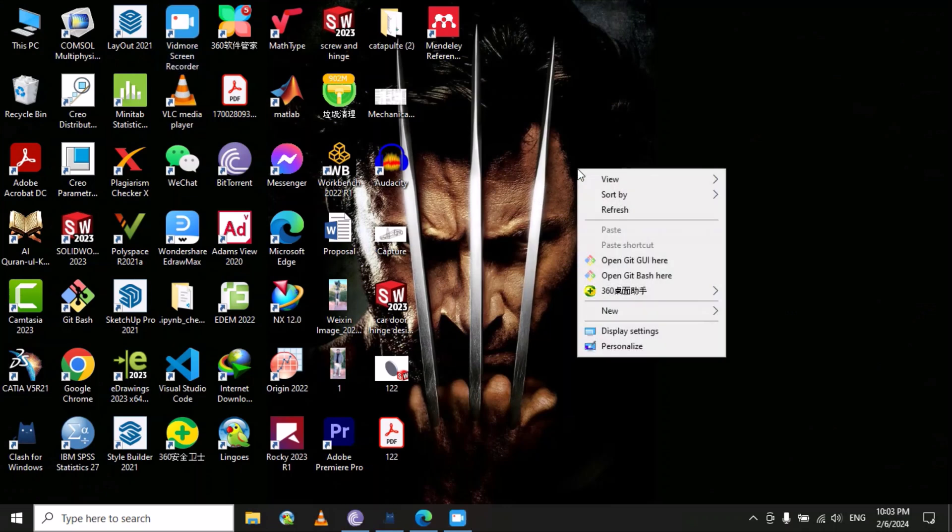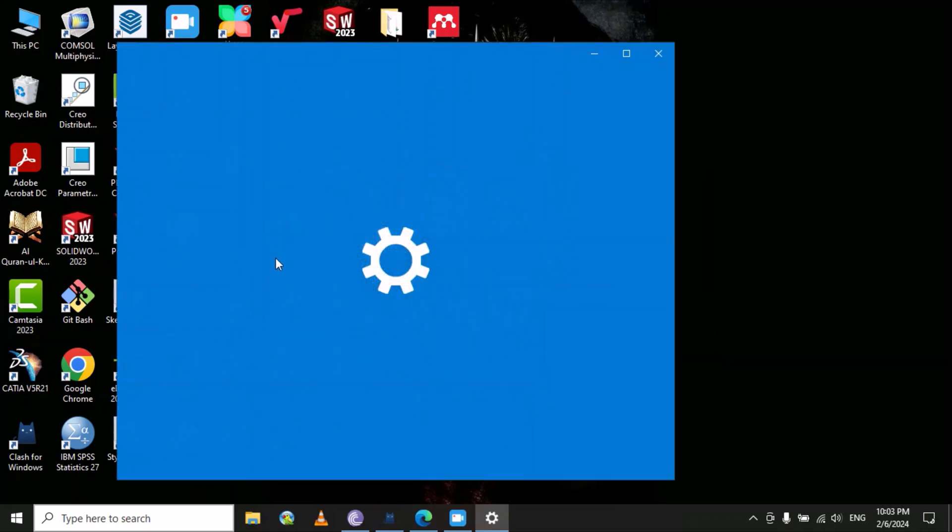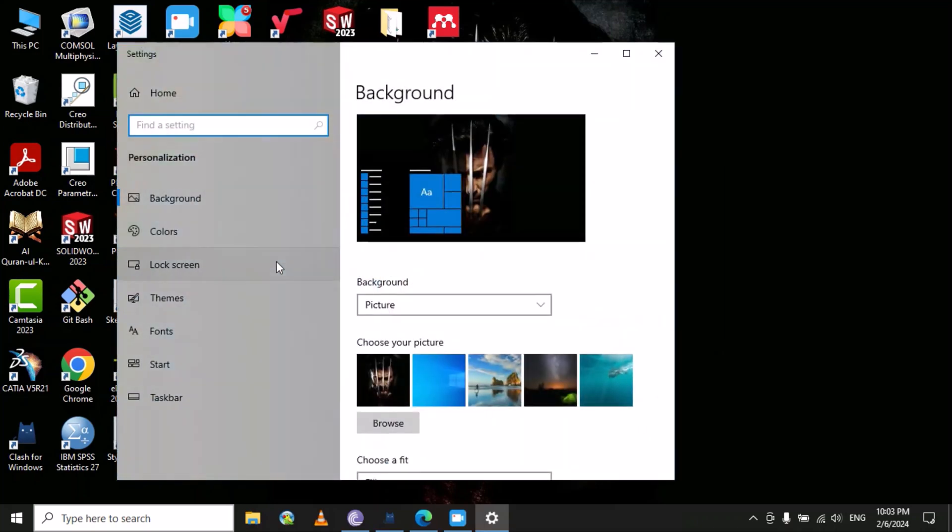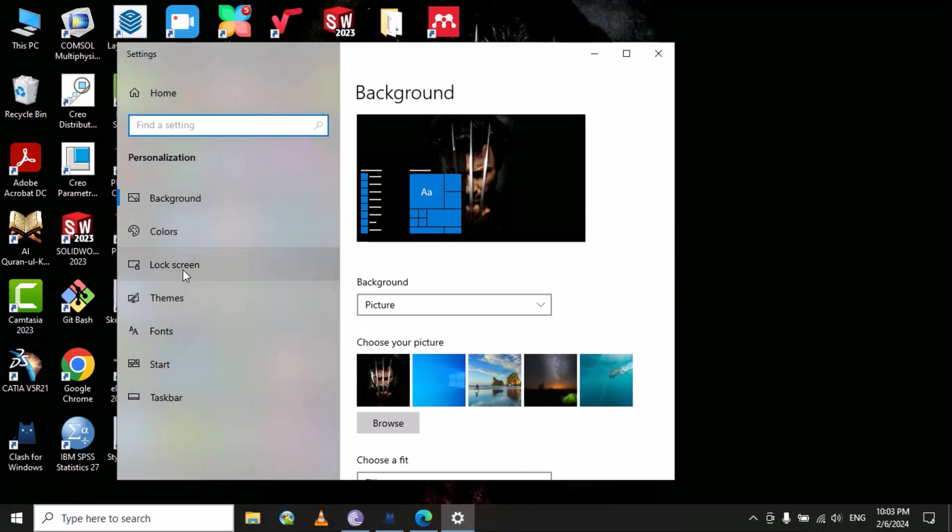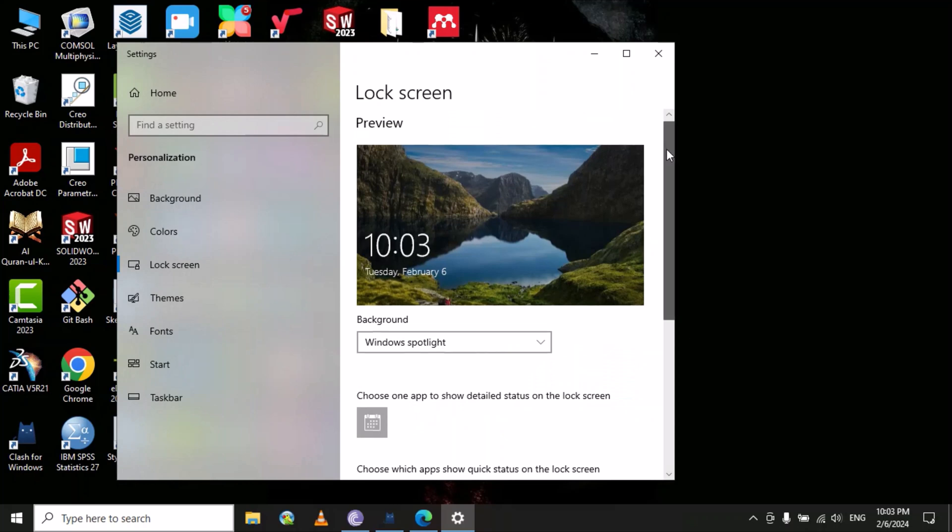right-click on the screen and then click on Personalize. Here you will select Lock Screen, and here you can find the option of Screen Saver Settings. Just click on Screen Saver Settings.